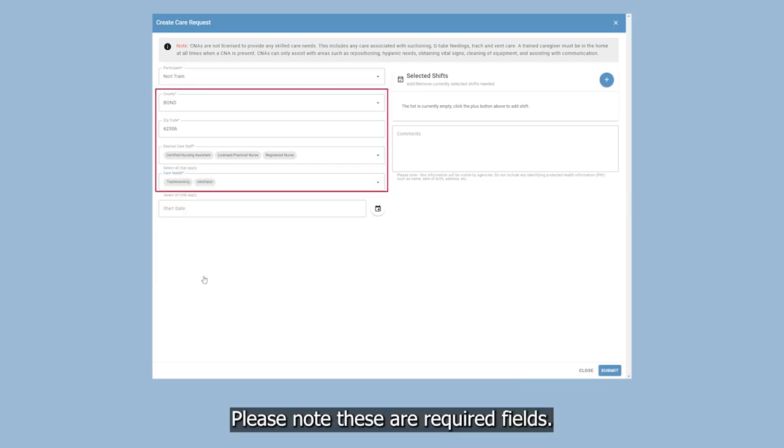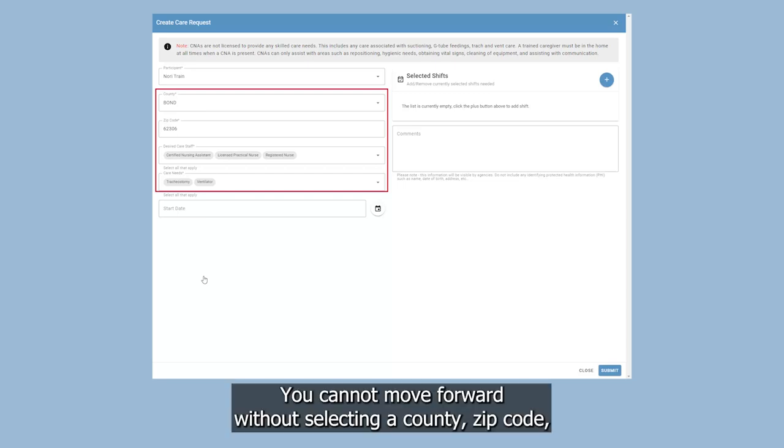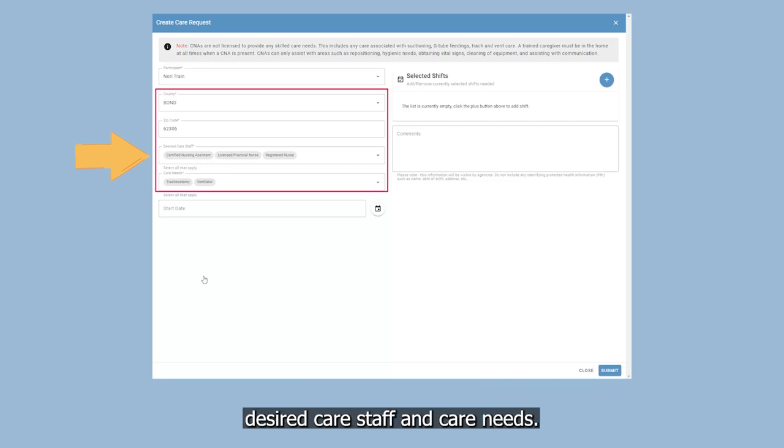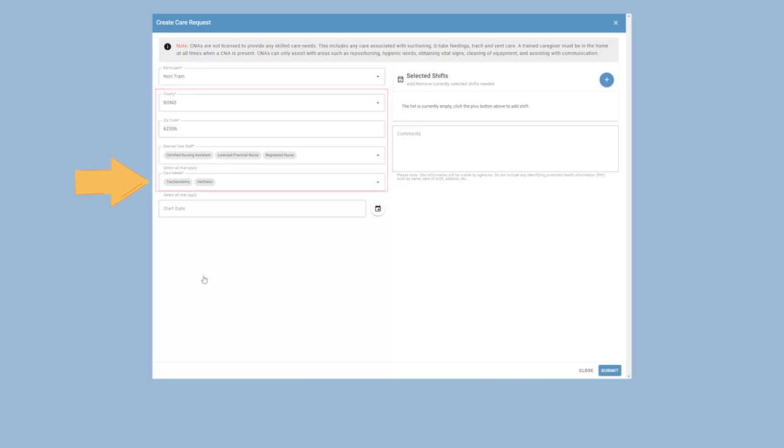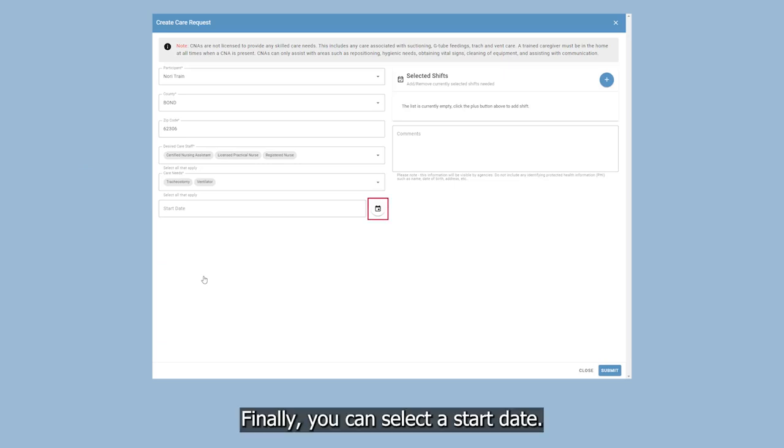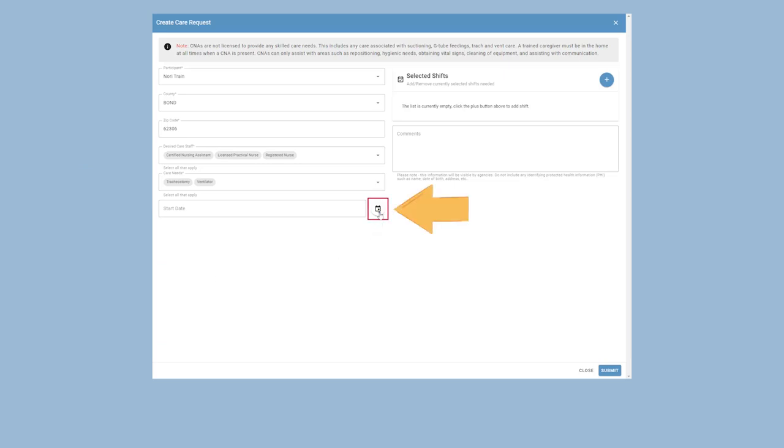Now select the type of care needs for your participant. Please note these are required fields. You cannot move forward without selecting a county, zip code, desired care staff, and care needs. Finally, you can select a start date.